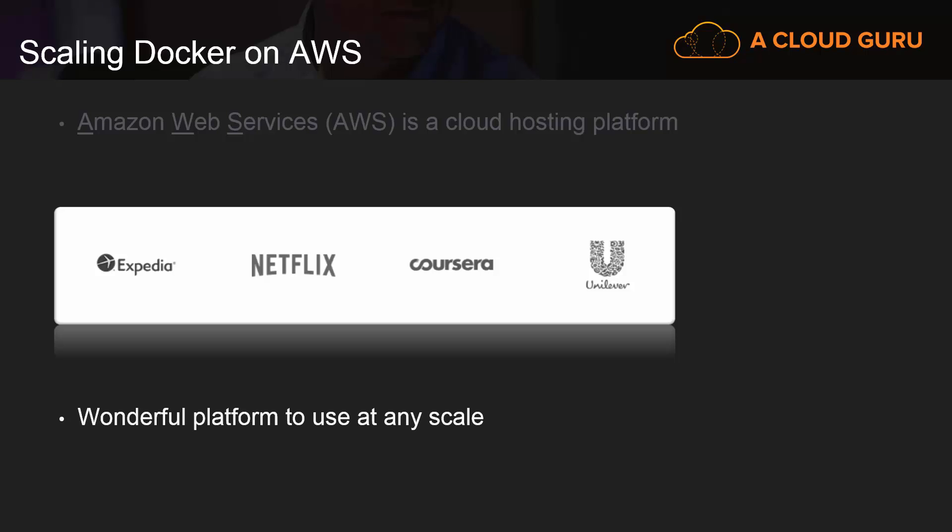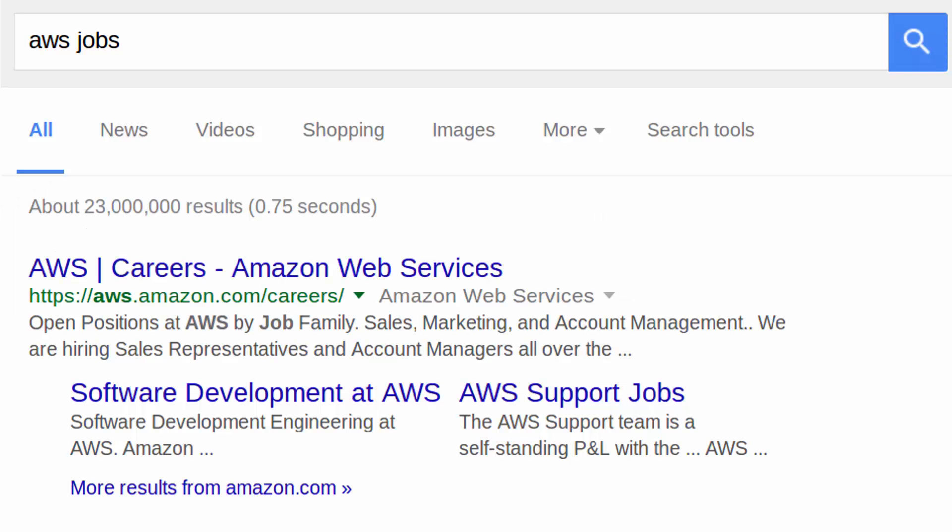The beauty of AWS is that it's a wonderful platform at any scale. It doesn't matter if you want one server instance or a thousand. Another awesome thing about AWS is its popularity in the tech job market. There's tons of companies hiring people who have experience with AWS.